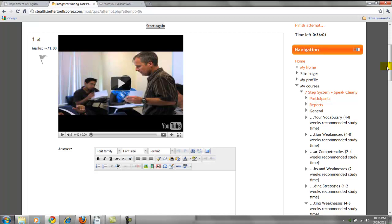I will use the TOEFL iBT rubrics for the integrated writing task to score your essay, and you do the same with the independent writing task. These are all timed to give you real exam conditions. Most students after two or three practice tests can figure out the organization. My goal — and I think your goal — is to help you get at least 24 or 25 points on the writing section of the TOEFL.